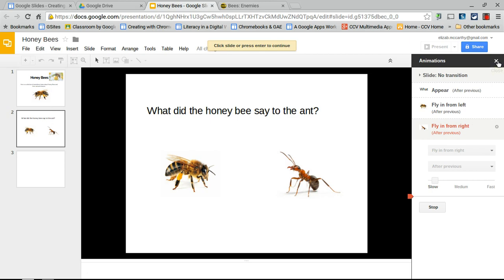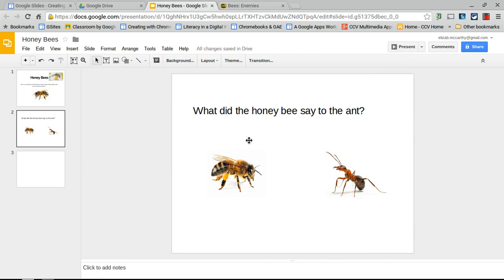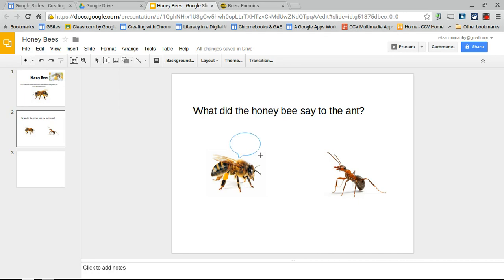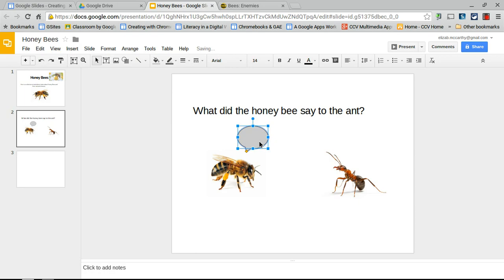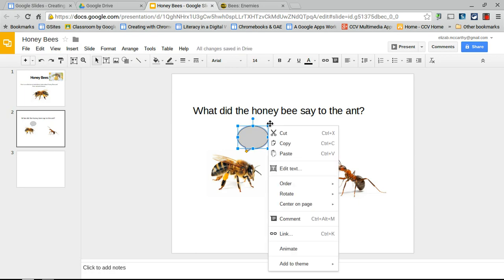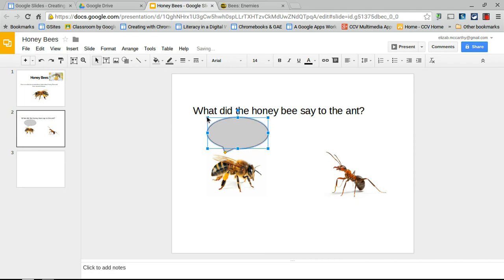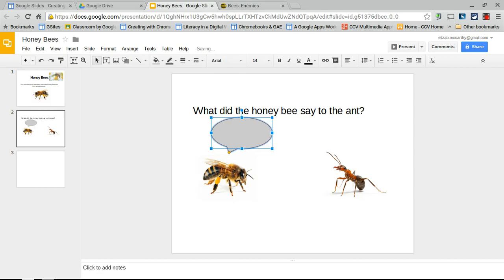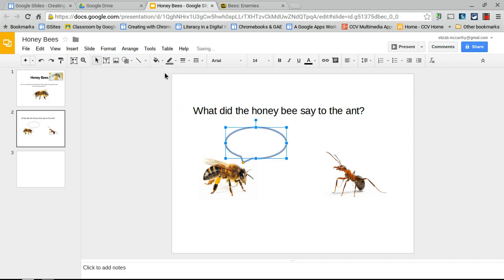Now add a speech bubble for the honeybee. Before adding an animation, you need a text box — click Insert and choose a callout shape so it looks like a speech bubble. Place it near the bee, resize it, and move the bee slightly to line things up. Set the callout background to transparent.